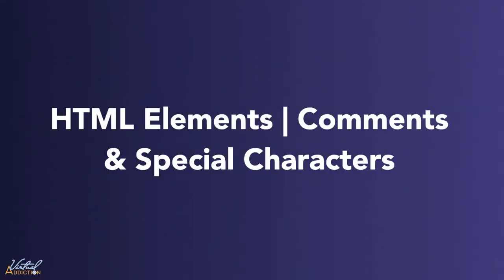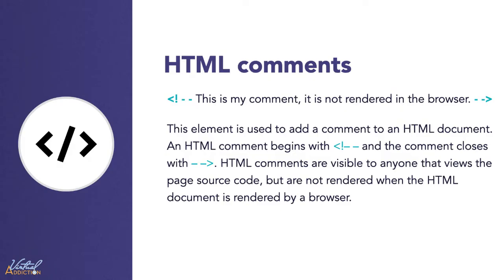We're going to be looking at HTML comments and special character entities. An HTML comment is used to add explanatory notes to the code or to prevent the browser from interpreting specific parts of your code.